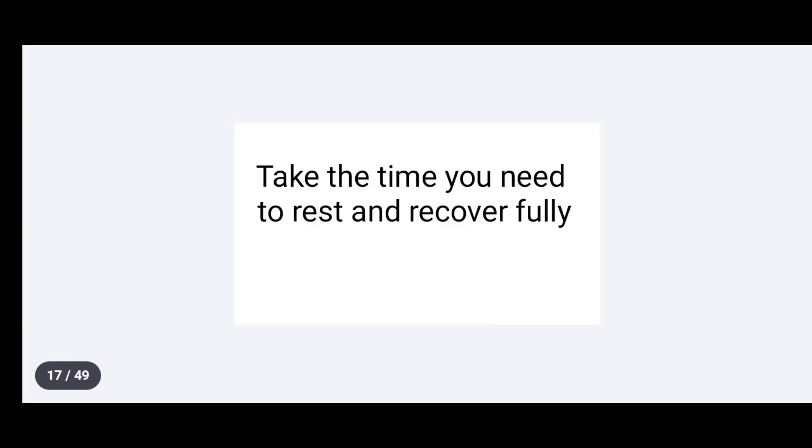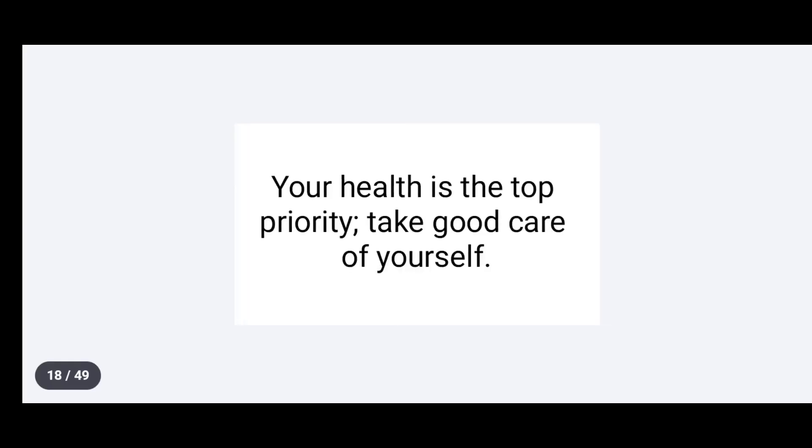Take the time you need to rest and recover fully. Your health is the top priority. Take good care of yourself.